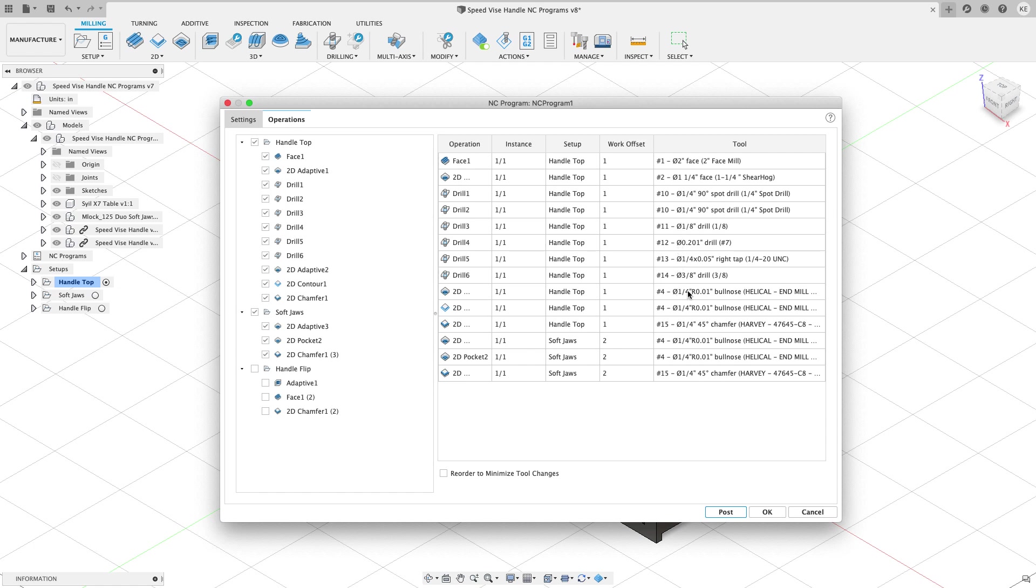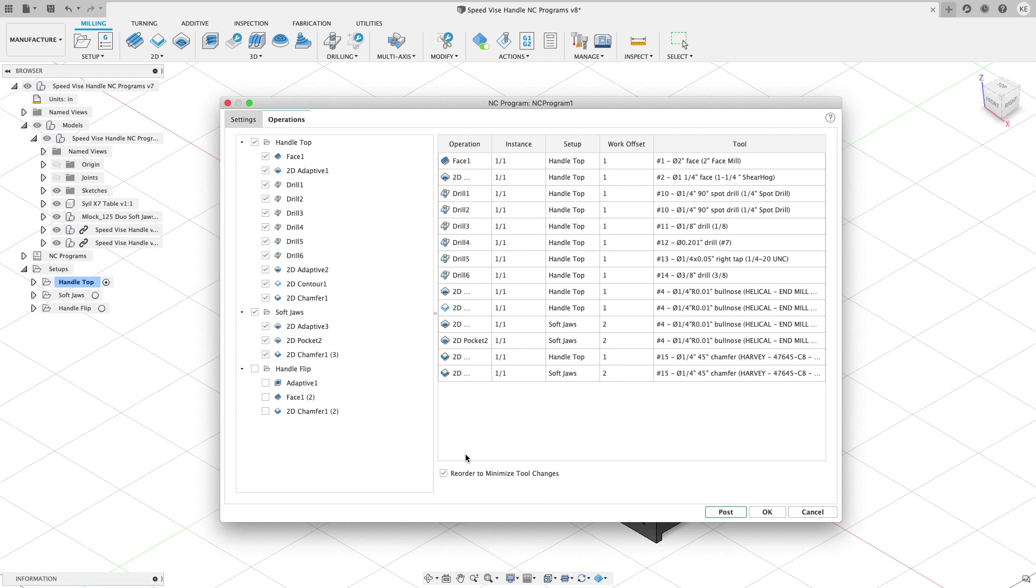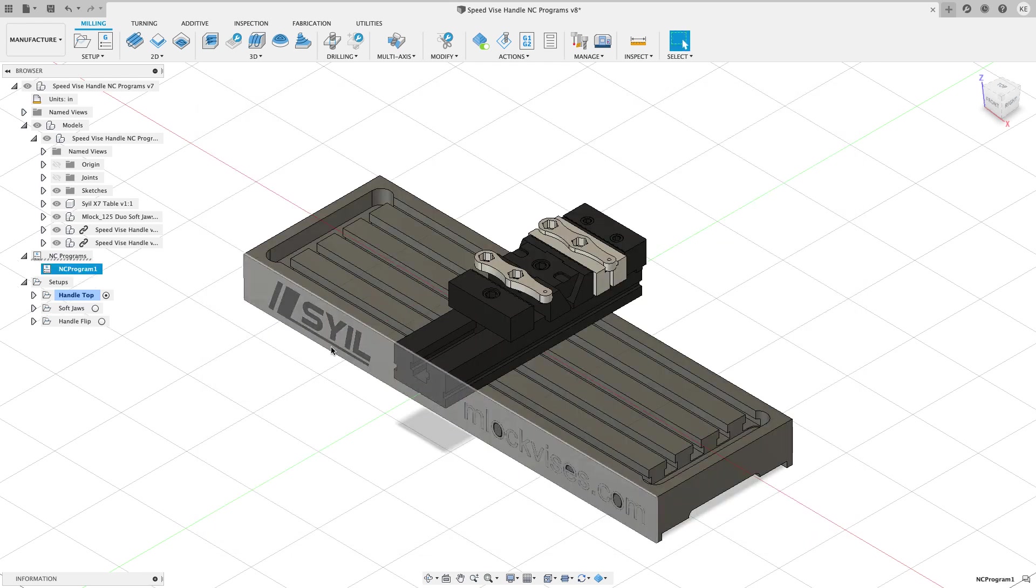So if we come down through here and look, there's my tool four. And then we come back, we run some other tools and then tool number four pops back up again. But if I check reorder to minimize tool changes, all the tool number fours are now together. So Fusion is smart enough to kind of combine things. And so I'll hit okay. And that'll create an NC program here.